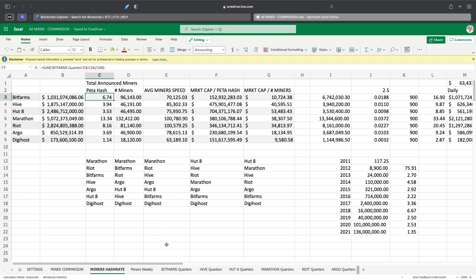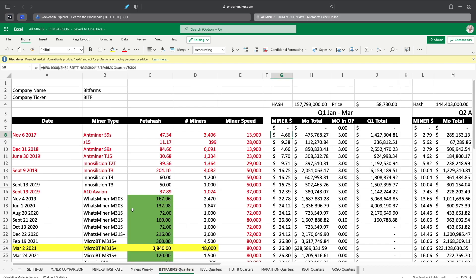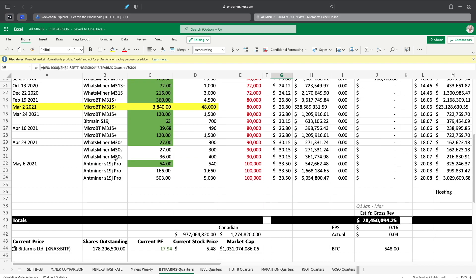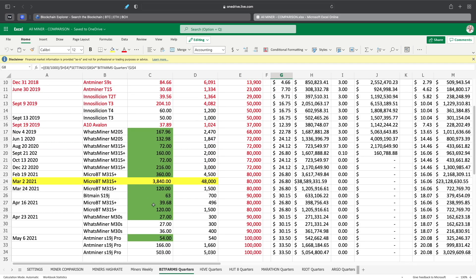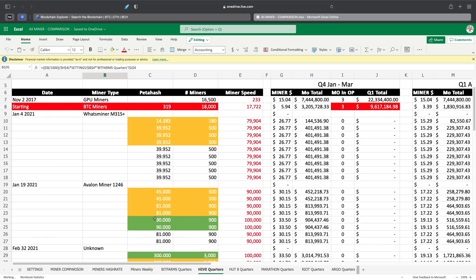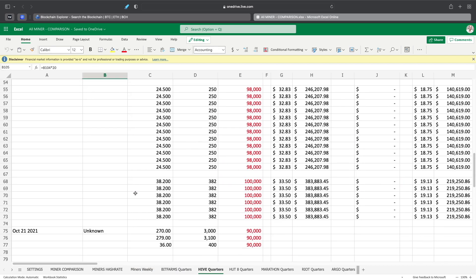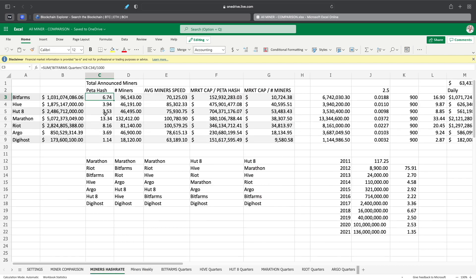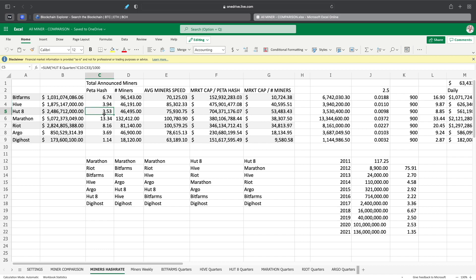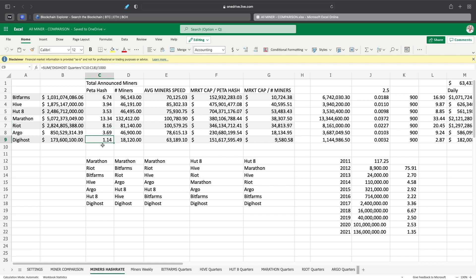Look at Bitfarms really quick, these are all the miners they're going to have installed by the end of 2022. We're including all miners being installed in those years. Bitfarms by the end of 2022 should be at 6.74, Hive at 3.94, Hut provided at 3.57, so I'm off just by a little bit. Marathon is going to be at 13.34, Riot at 8.16, Argo at 3.69, and Digihost at 1.14.